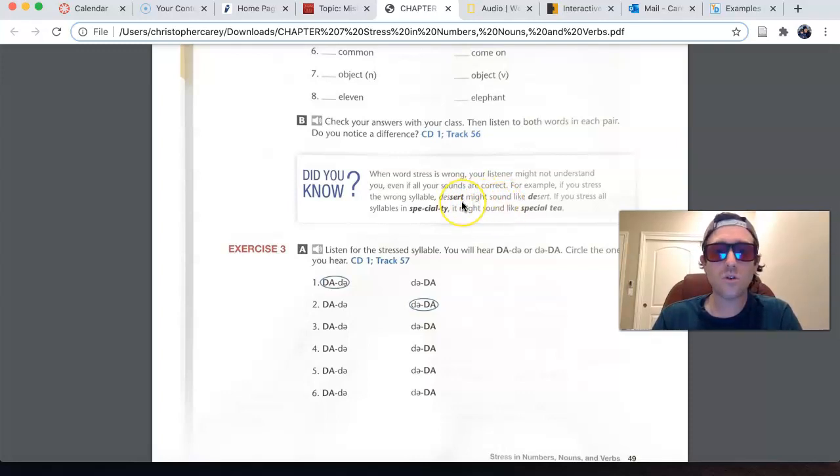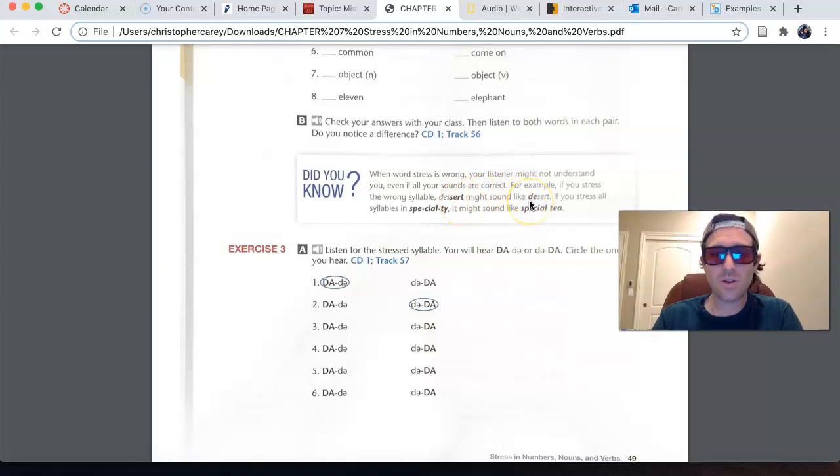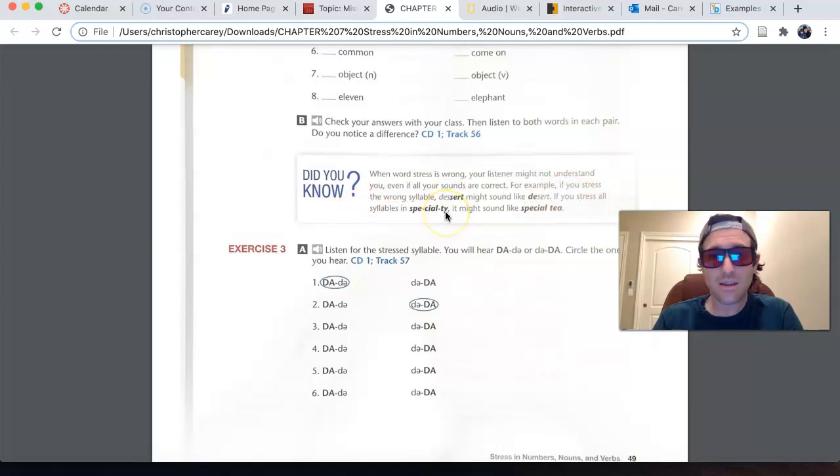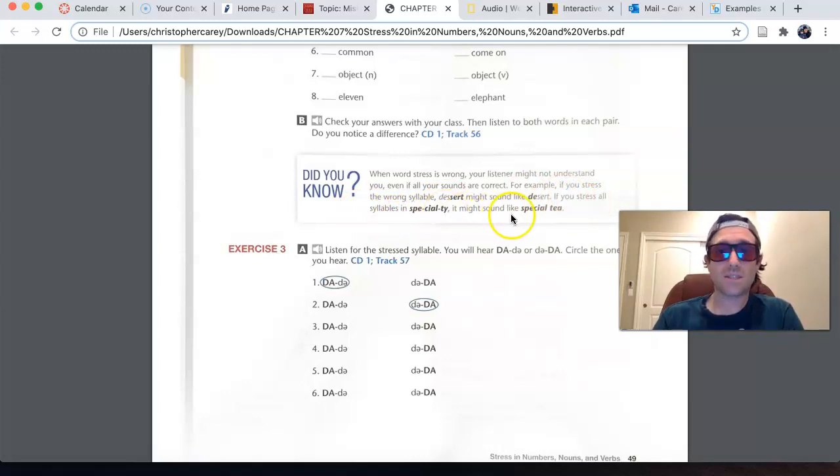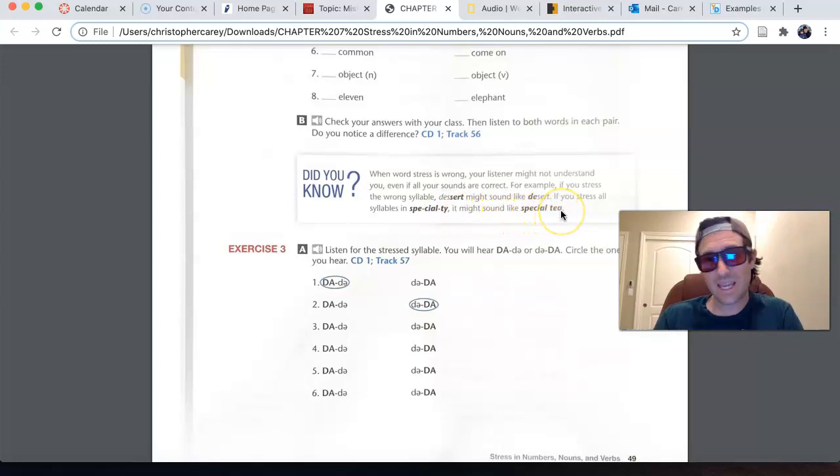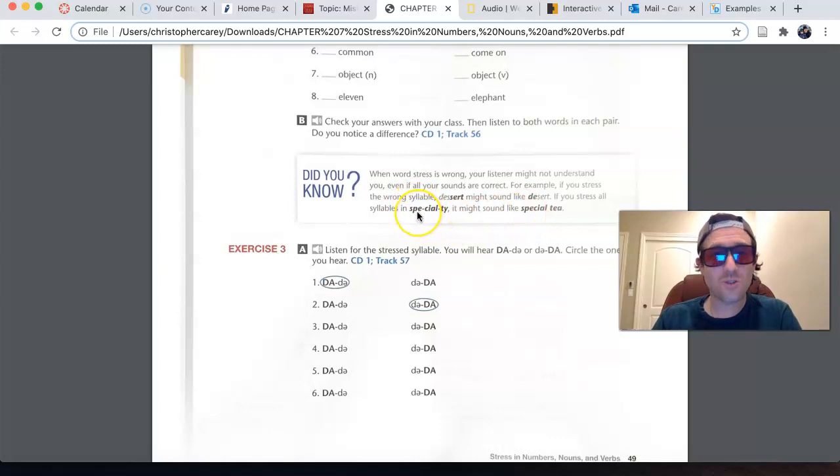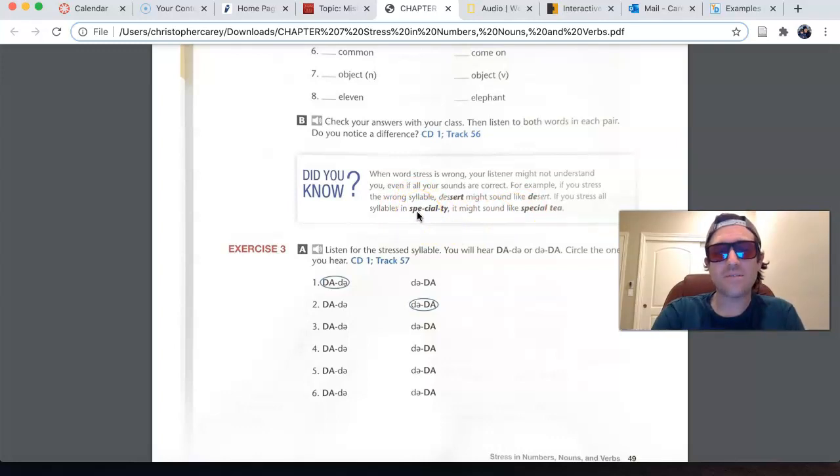Dessert, desert. If you stress all syllables in specialty, then it might sound like specialty instead of specialty. When the first syllable is pronounced the strongest there. So,